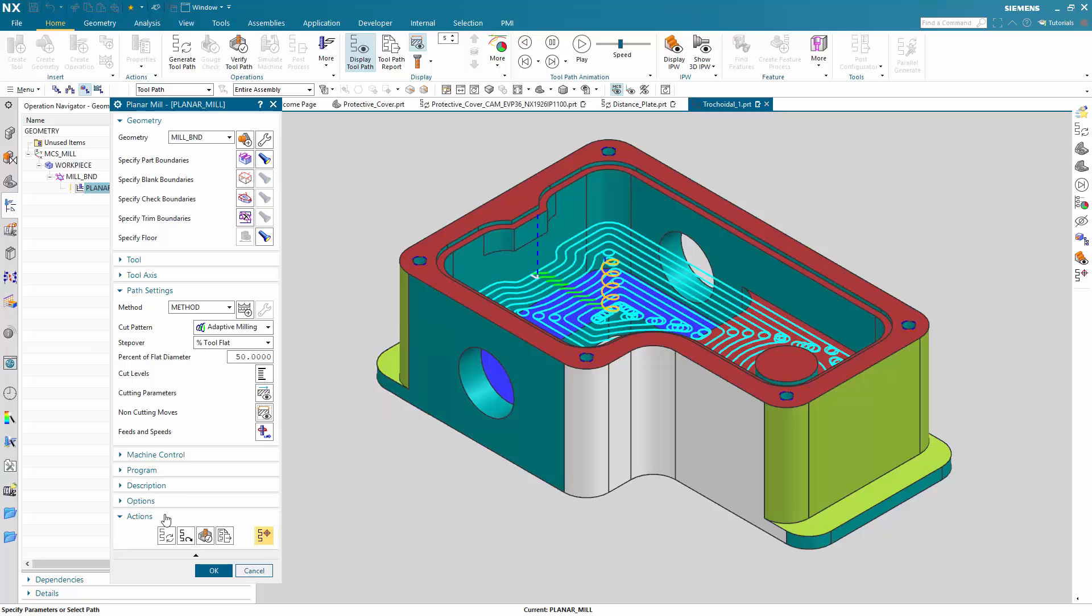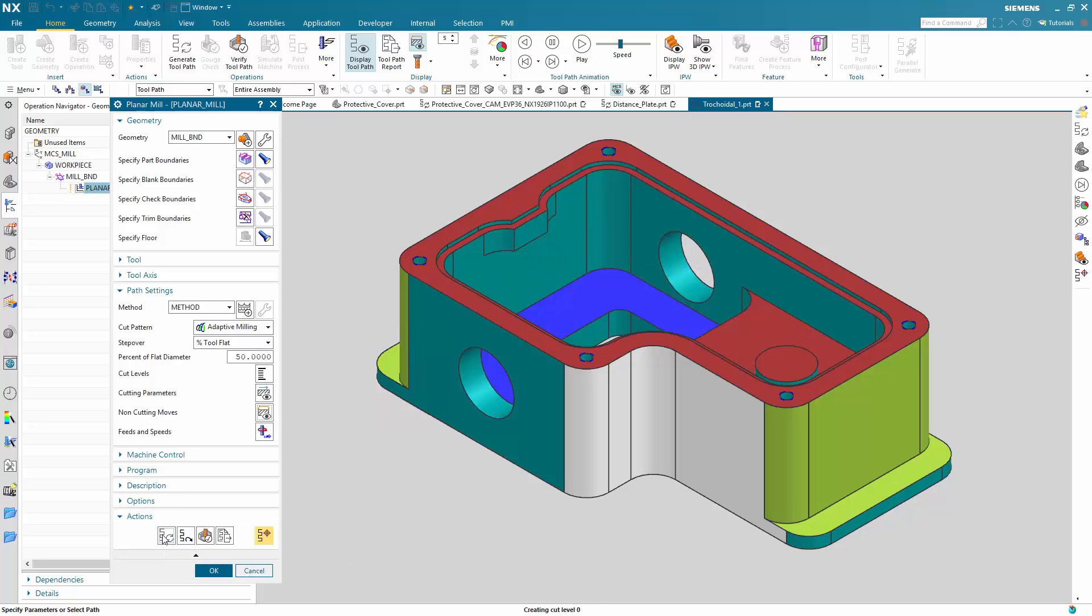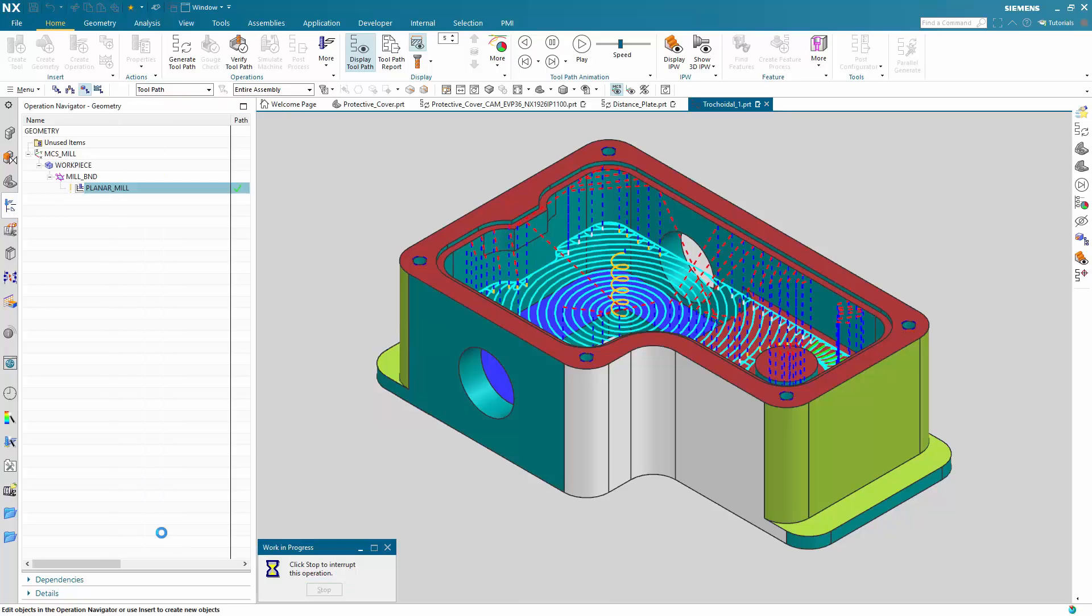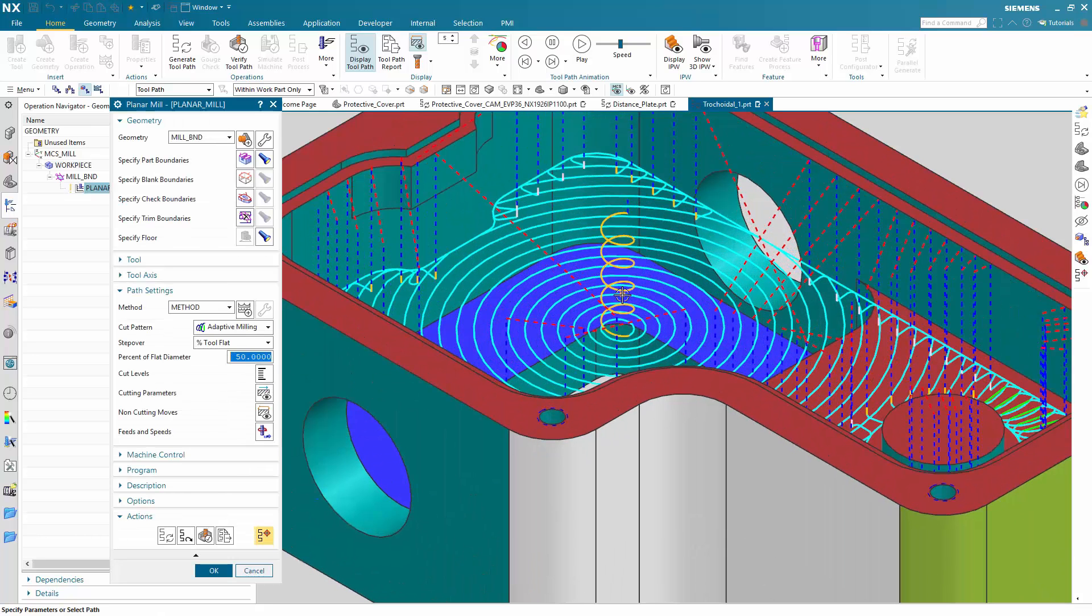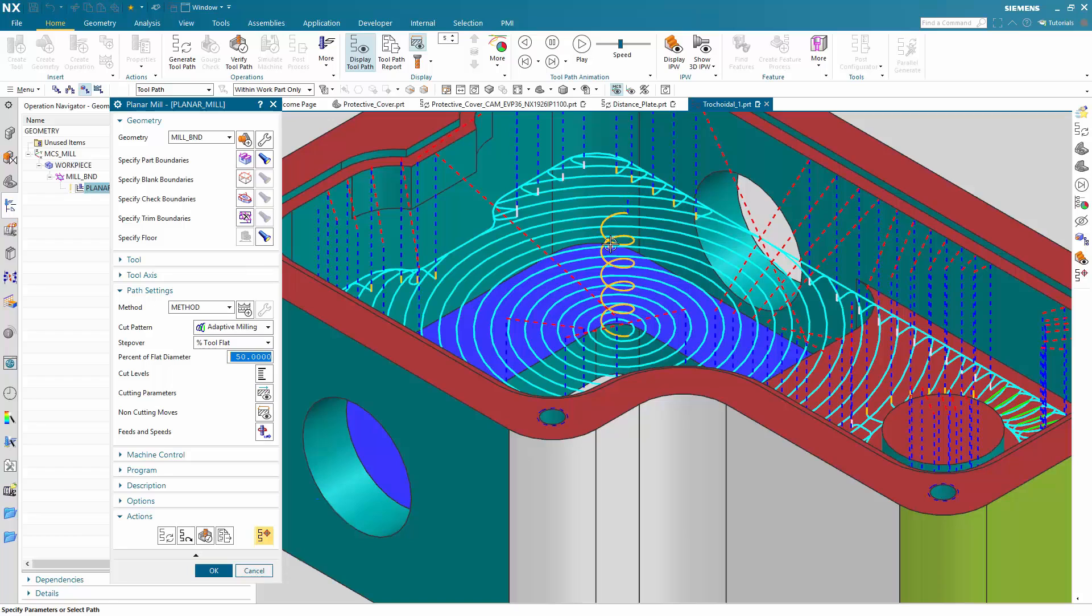So let's generate the adaptive milling operation now. And you see, instead of a trochoidal toolpath, you now have the fully working adaptive milling toolpath inside a planar mill operation.